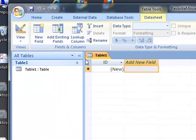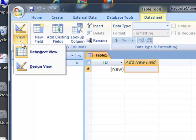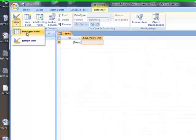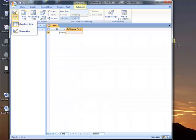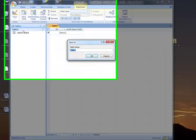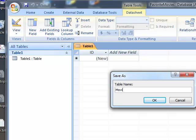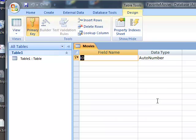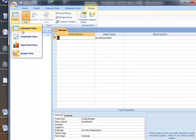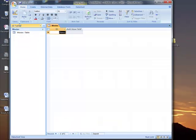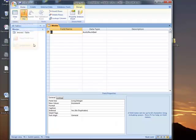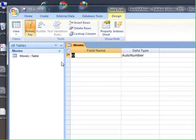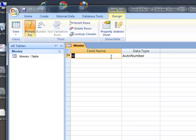And right now we are in the default view, which is the design view. We want to go to datasheet view. Let's save this first. Let's save this as movies. All right. So now I'm in our datasheet view right here. Actually, this is the design view.